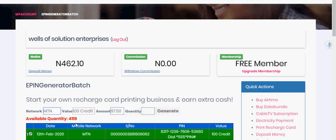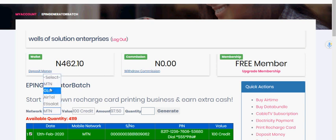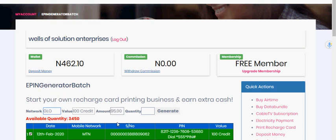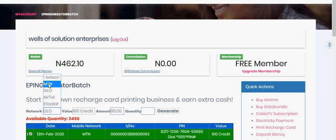It's telling me we have 4,419 units available to print. Let's say I want to change it to Glo — you can see the amount is 97 Naira 50 kobo. Glo is sold at 95 Naira per unit at 100, which means you have 5 Naira as profit. But now let me choose to print MTN, which is my line.